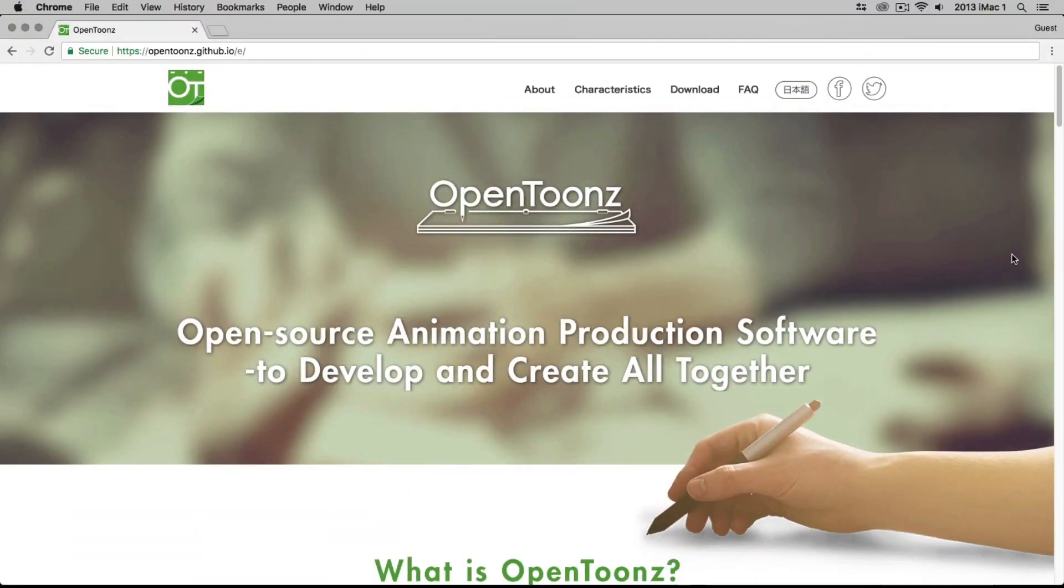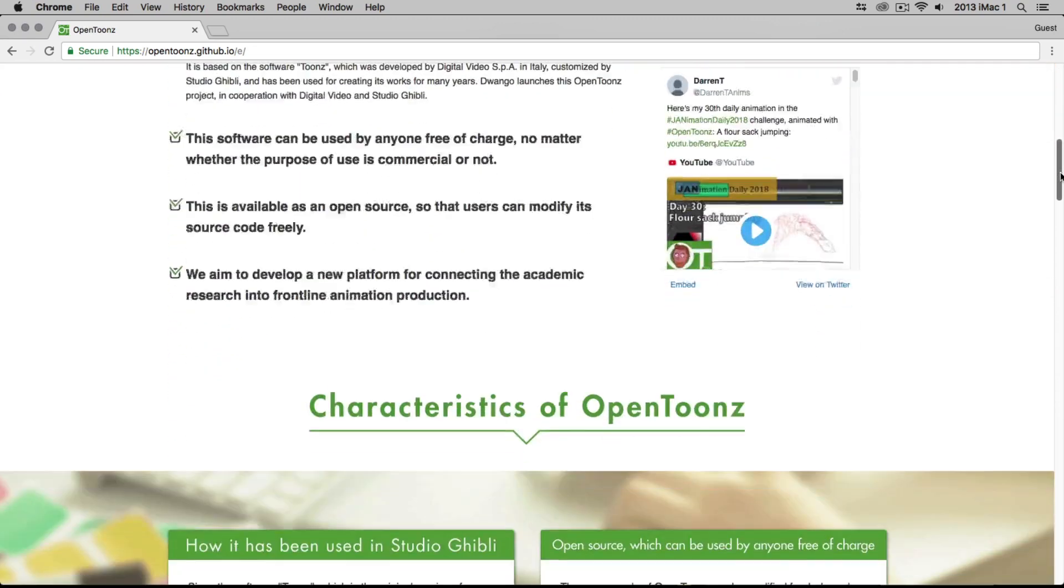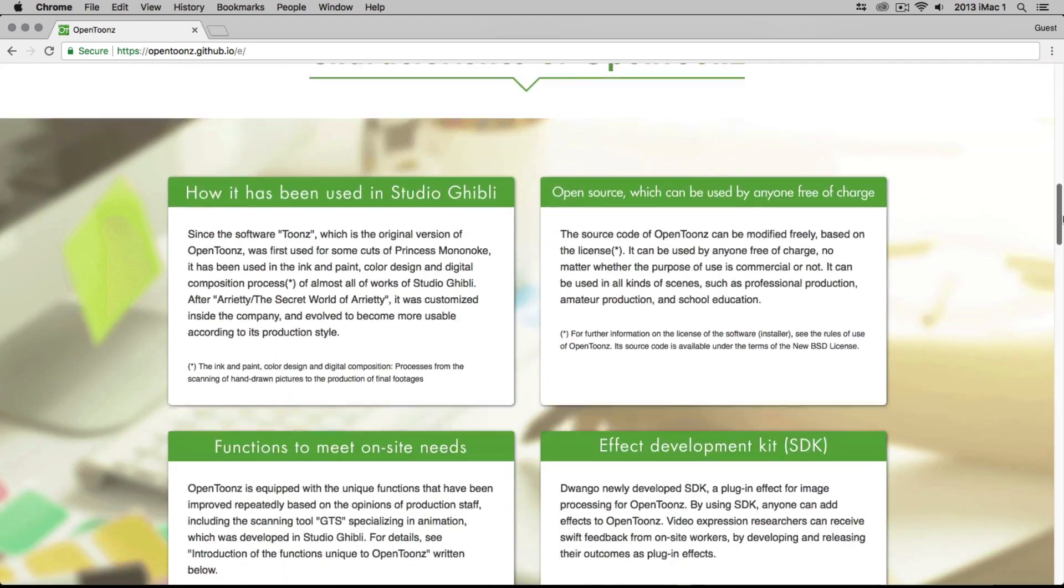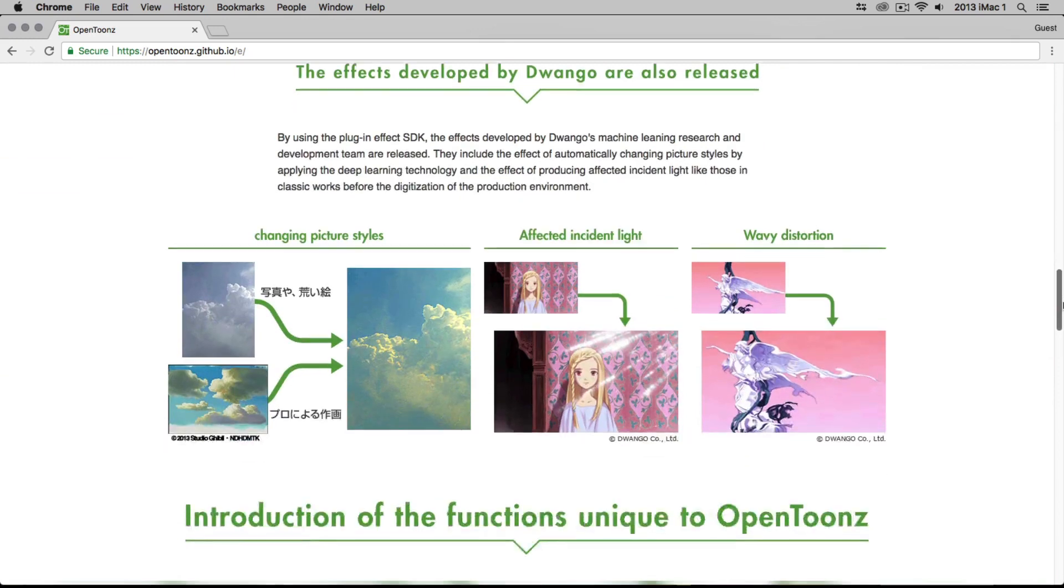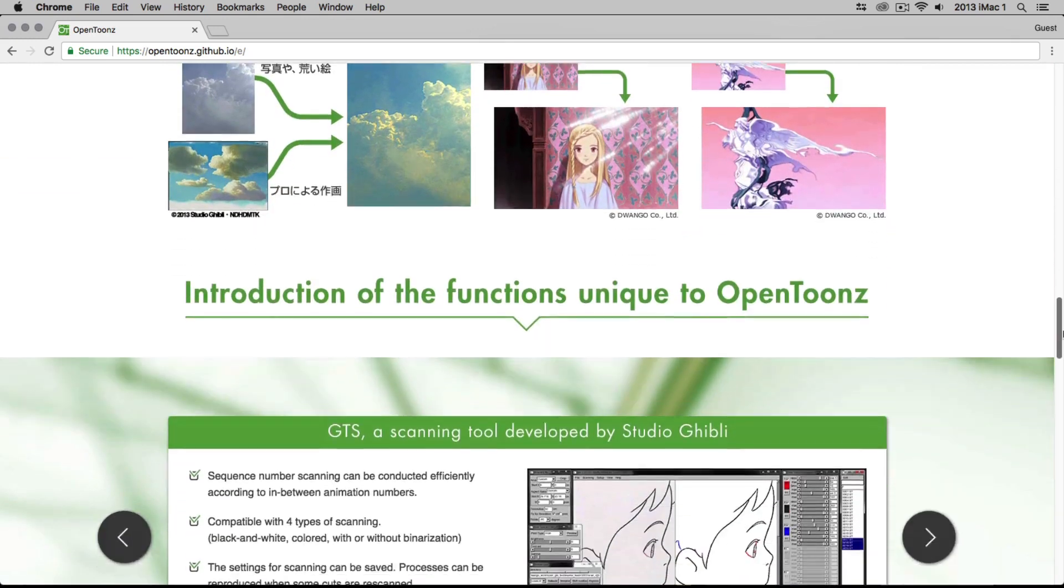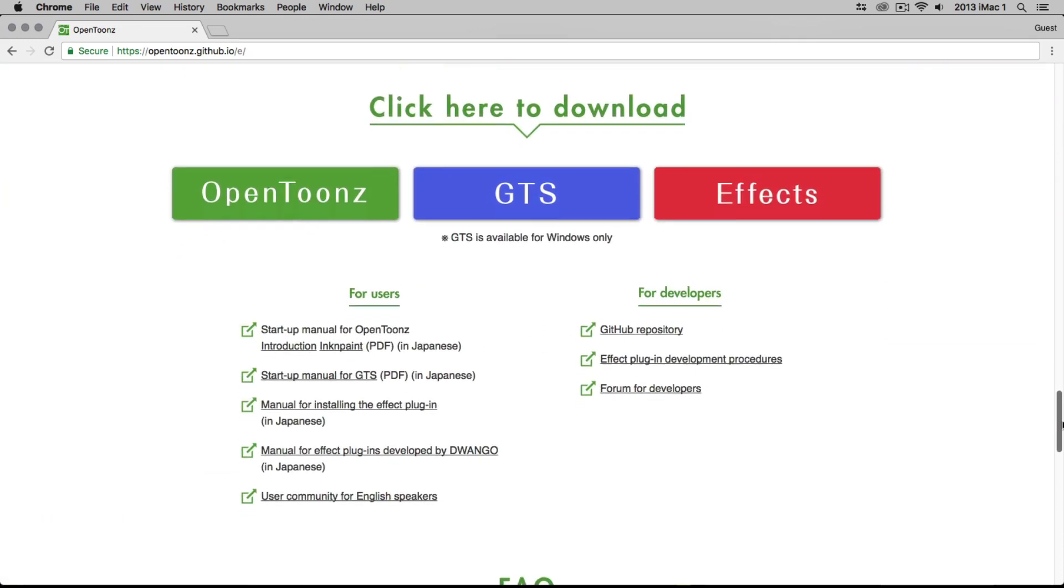OpenTunes is an open source software specifically developed for producing 2D animation. It's highly accessible by both professional and amateur animators, making it an easy software to grasp.